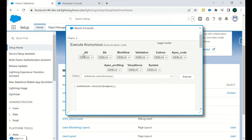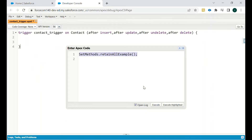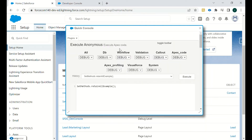The third option is Execute Anonymous. Just as we have the Execute Anonymous window in the developer console, we can execute any Apex code in this window and set debug logs accordingly. For Database, Workflow, and Validation, you can specify whether you want logs or not — if you select None, the workflow runs in the background but logs won't be captured. If you select Debug or Finest, all details will be there. We also have Validation Rules, Callout, Apex Code, Apex Profiling, Visualforce, and System.